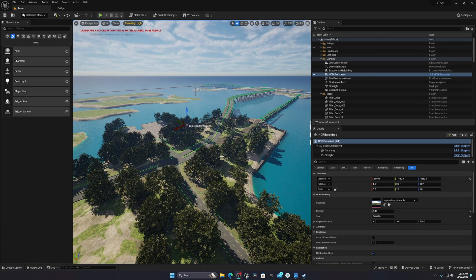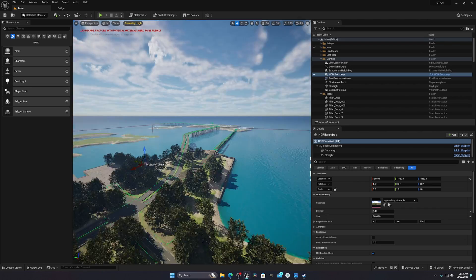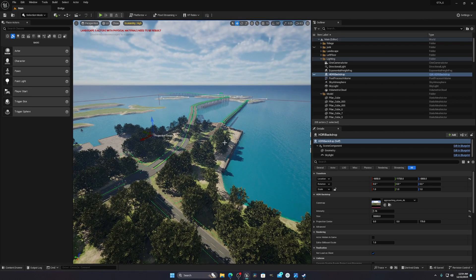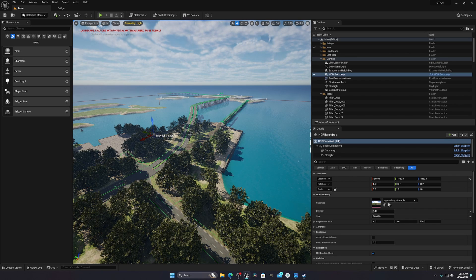Hello everyone, today I'm going to show you how you can optimize your Unreal Engine level and get maximum performance or FPS in your game, in the viewport, or in-game. The first thing you have to do is identify what is causing the low FPS or laggy problem in your scene.